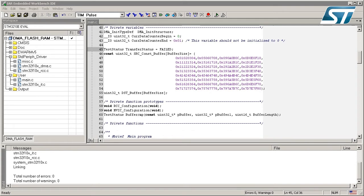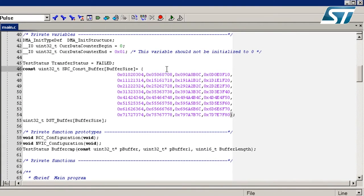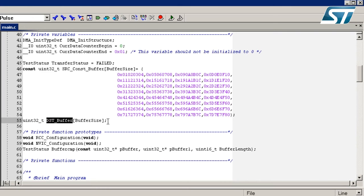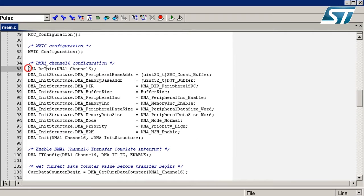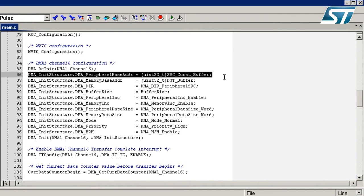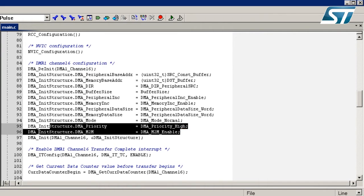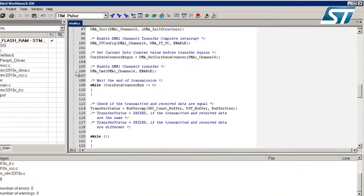I've started with one of the STM32 library examples, which is the DMA example that transfers data from flash to RAM. In the project we have defined one table in flash and another table of the same size in RAM. We will use DMA1 channel 6 to transfer that constant buffer from flash to RAM, and the DMA is configured to operate in memory-to-memory mode.